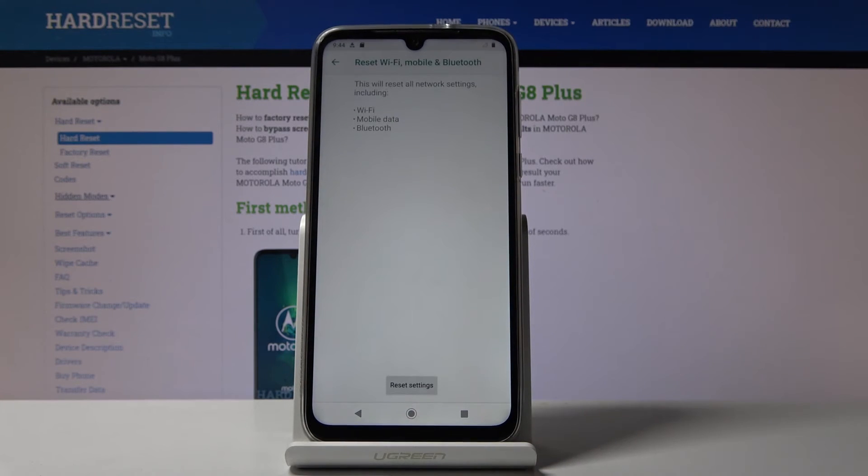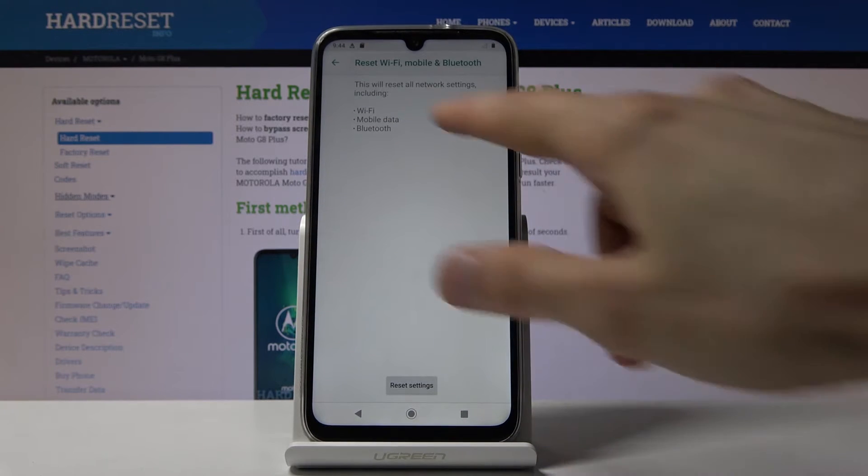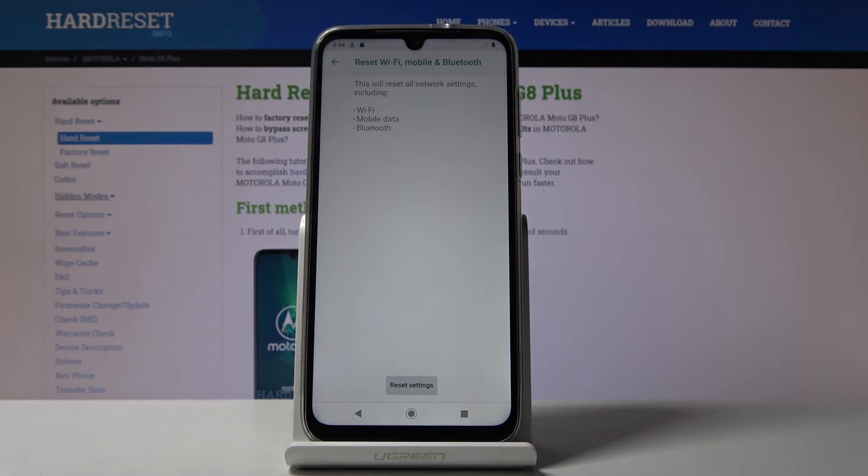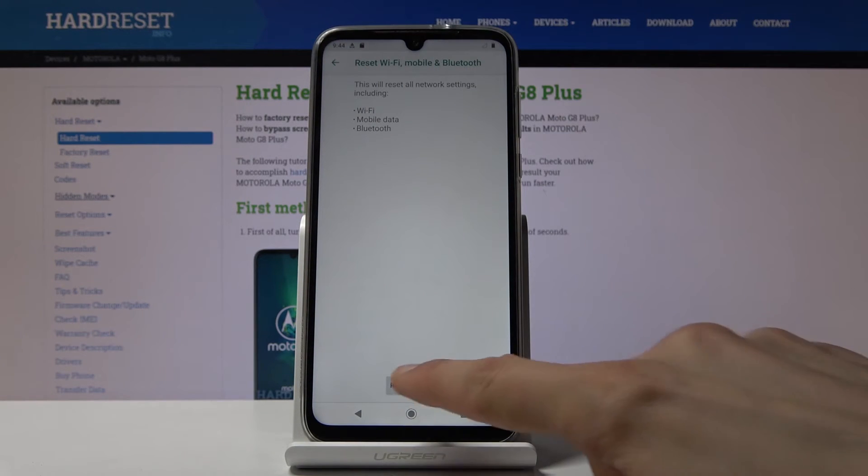So tap on it. It gives you a message that will basically disconnect and forget all these things which I just mentioned.